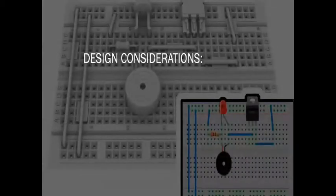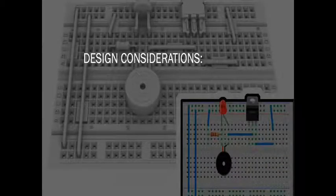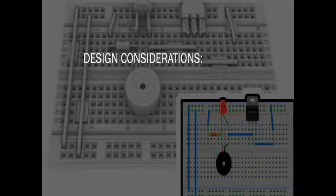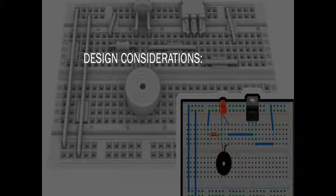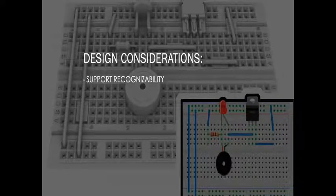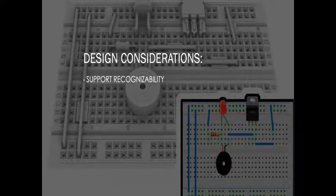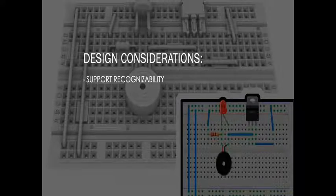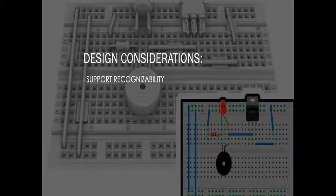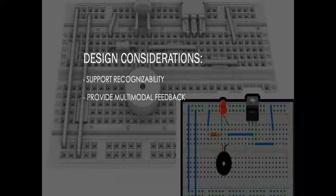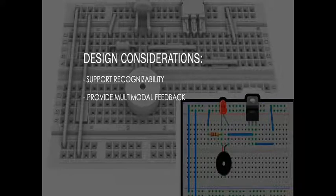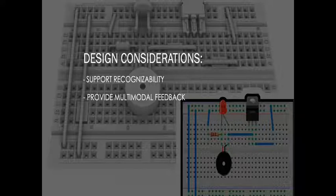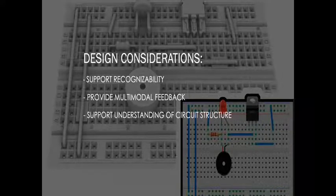Informed by the insights from our formative studies, as well as our literature review, we comprised a series of design considerations to guide the development of systems to mitigate these accessibility limitations. A system should provide adequate information regarding components to ensure their identification and recognizability. A system should incorporate multiple forms of feedback and guidance, such as audio, tangible, and others, in order to broaden accessibility.